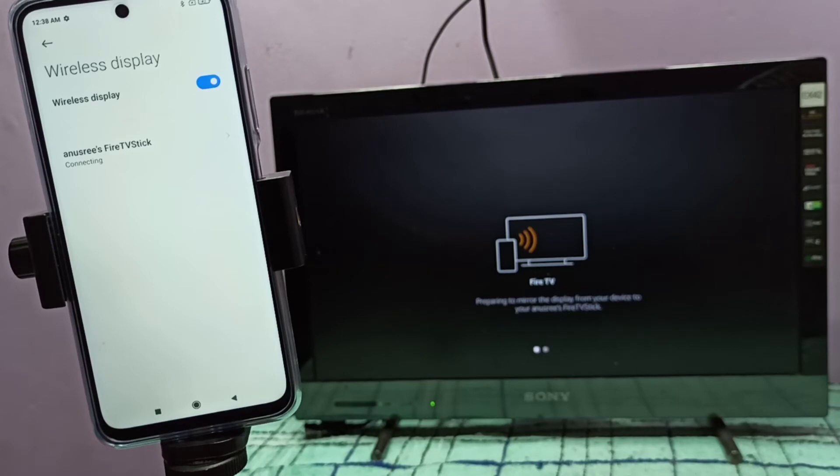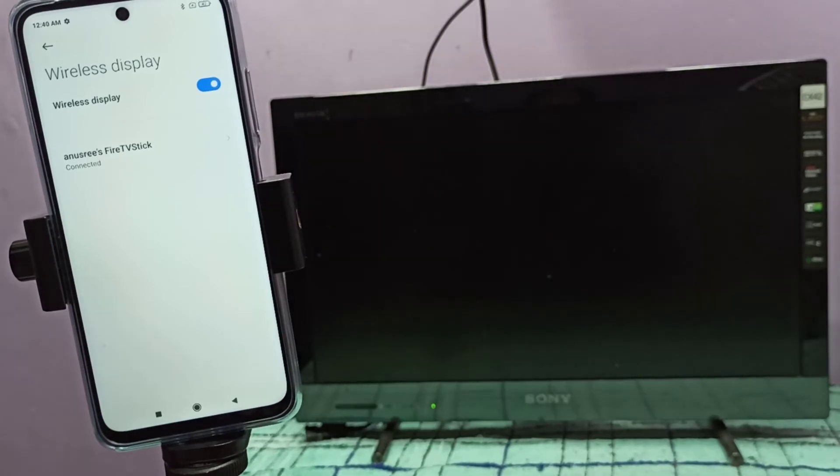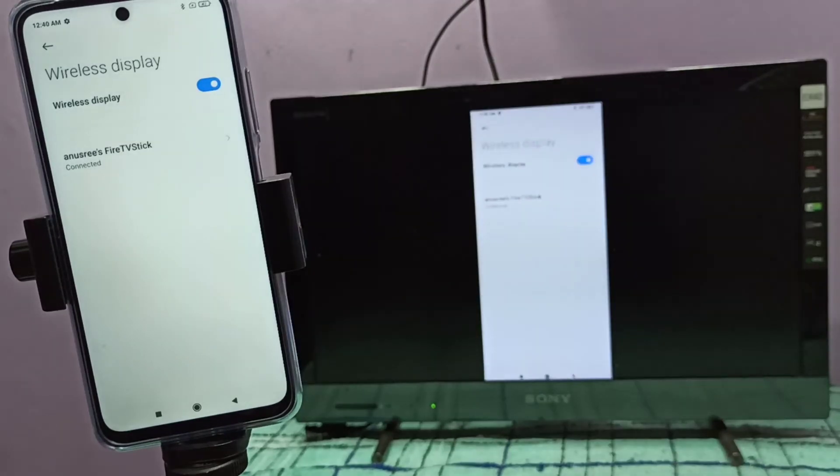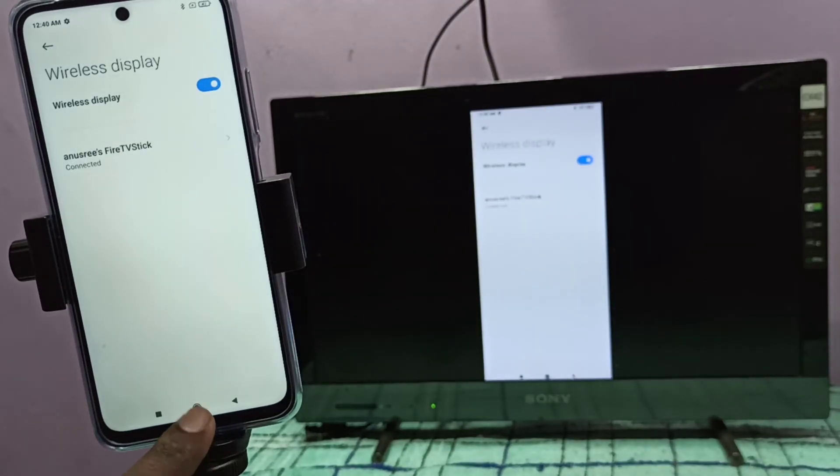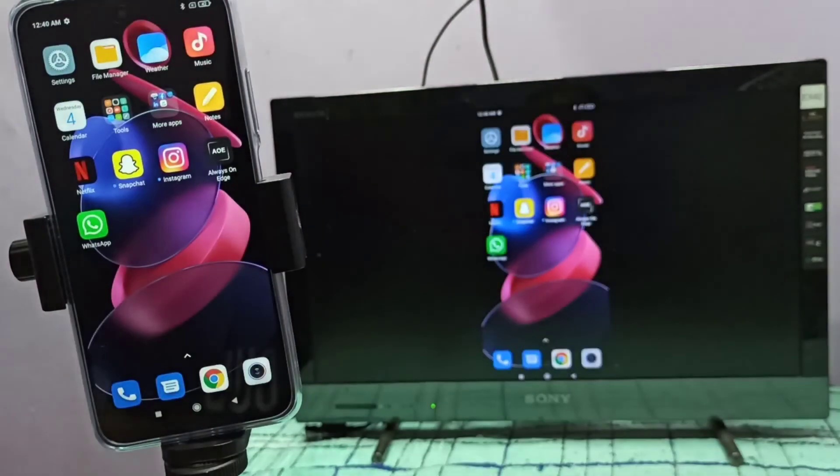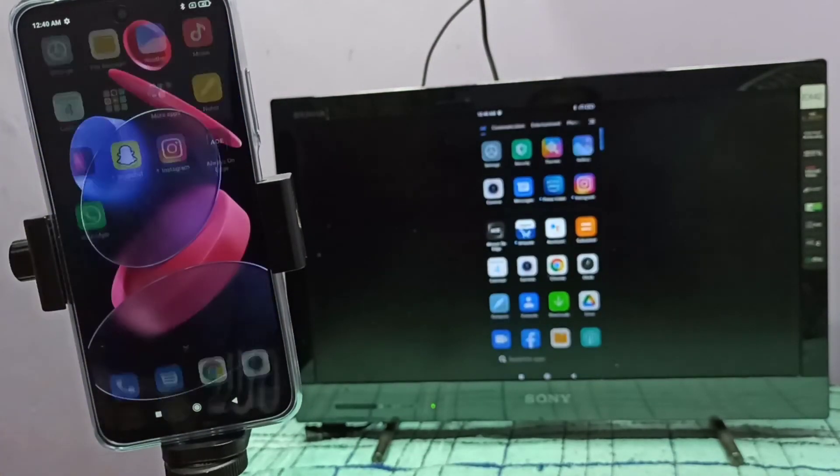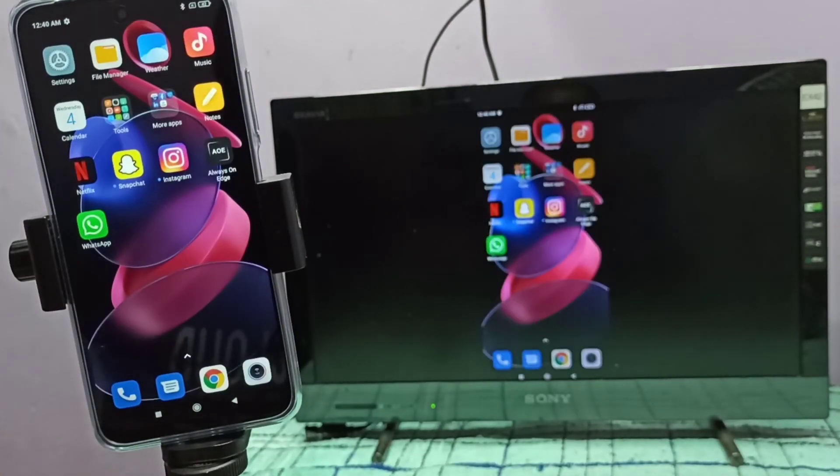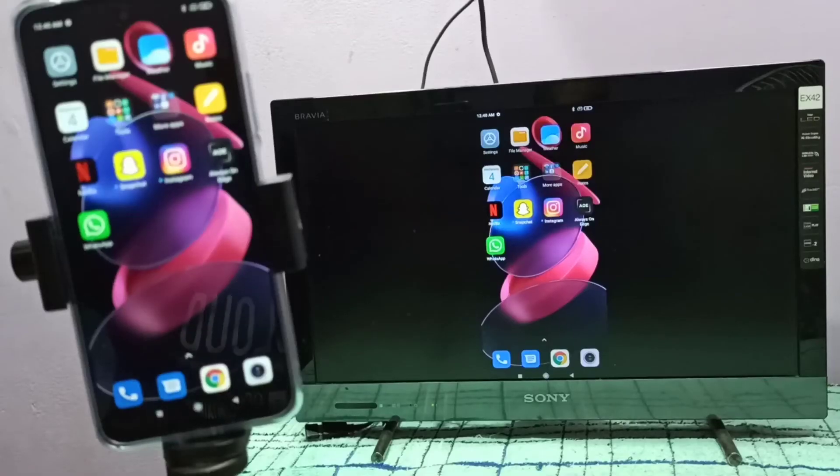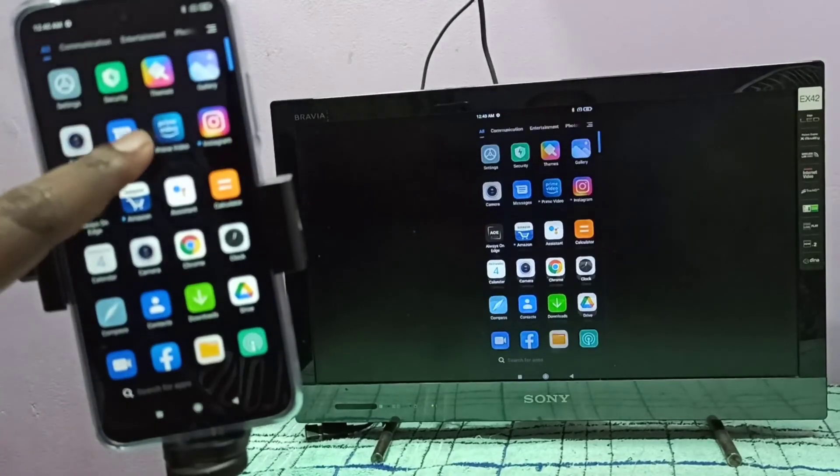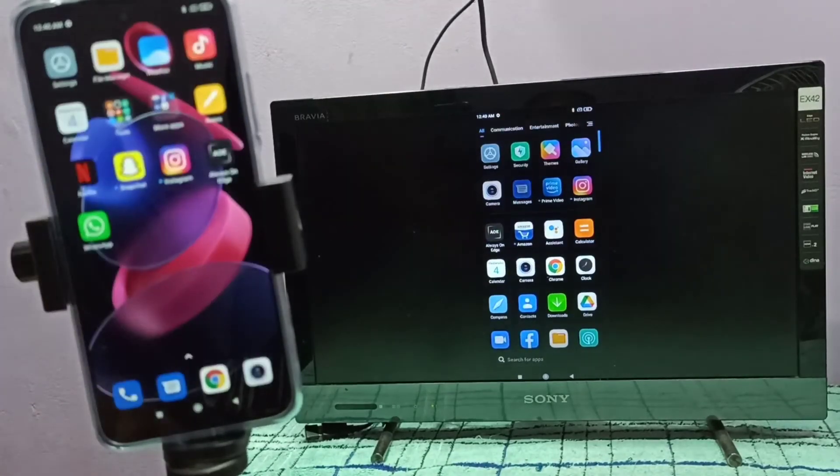Okay, done. So this way we can do screen mirroring. If you are using Google Chromecast, your mobile phone and TV should be in the same Wi-Fi network.